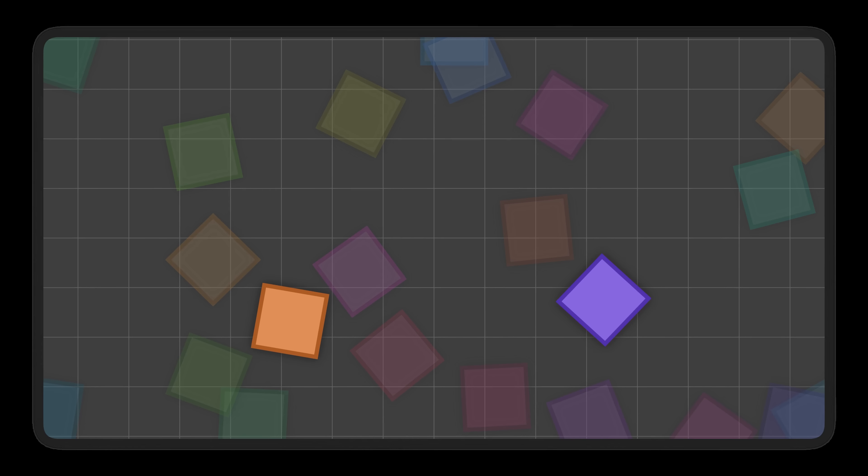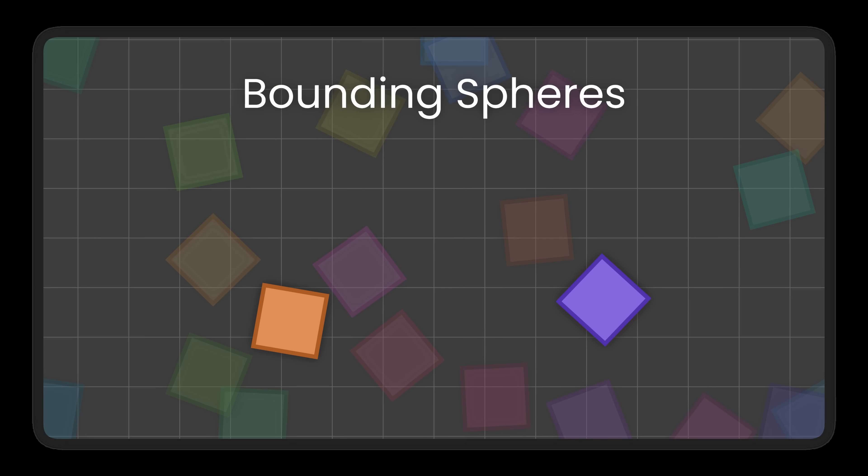This idea of quickly eliminating obvious non-collisions is extremely important. This is what we call the broad phase of collision detection. There are incredibly efficient and very complex algorithms designed to handle this kind of problem, but I'm trying to keep things simple. So instead, I'll be using bounding spheres.